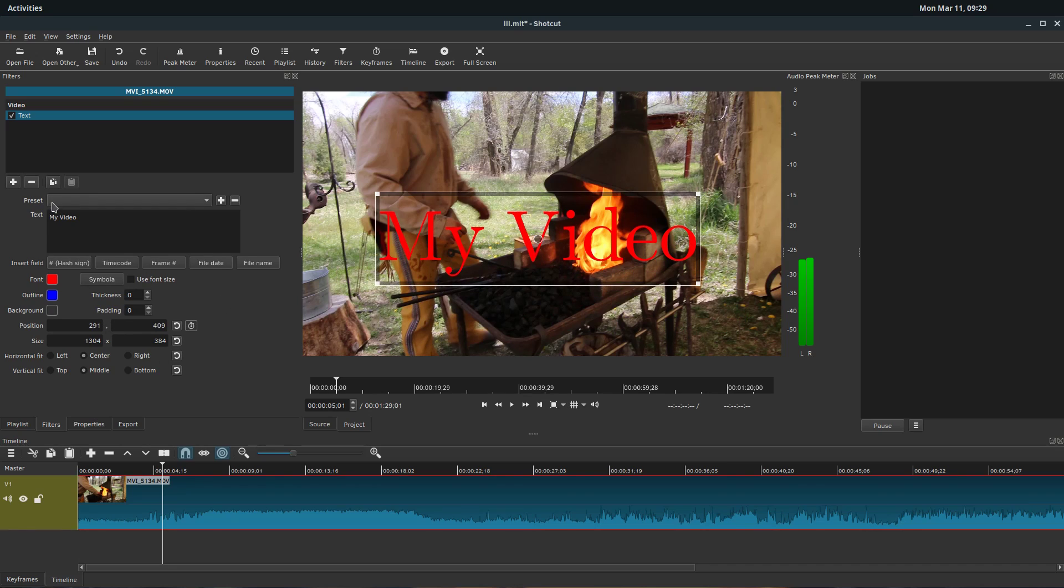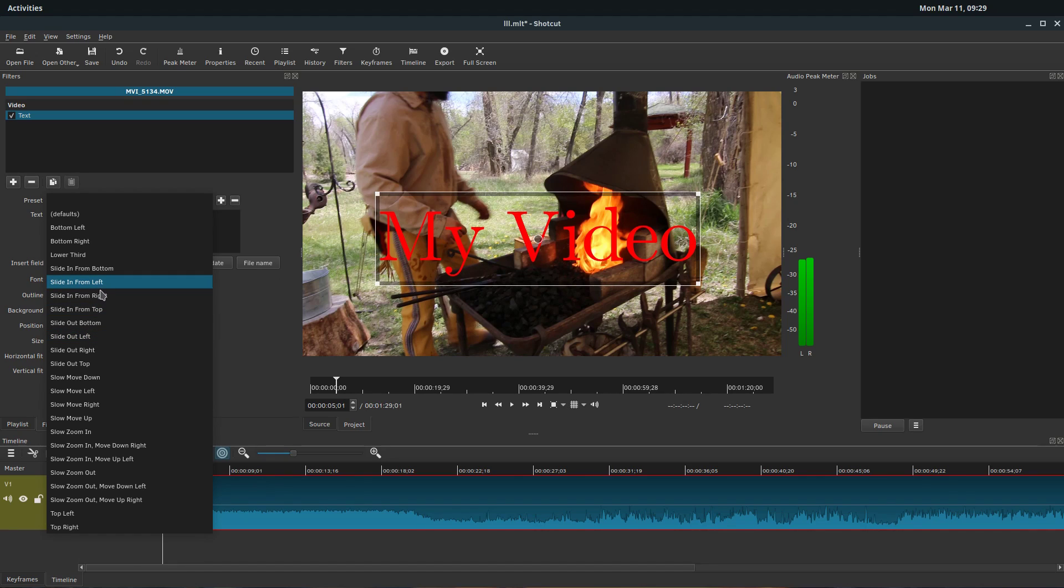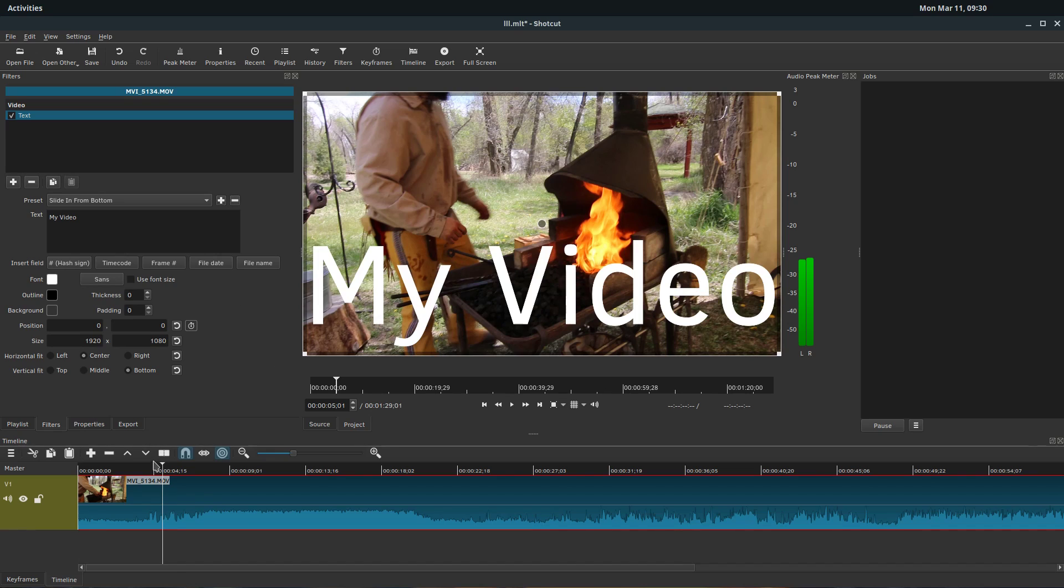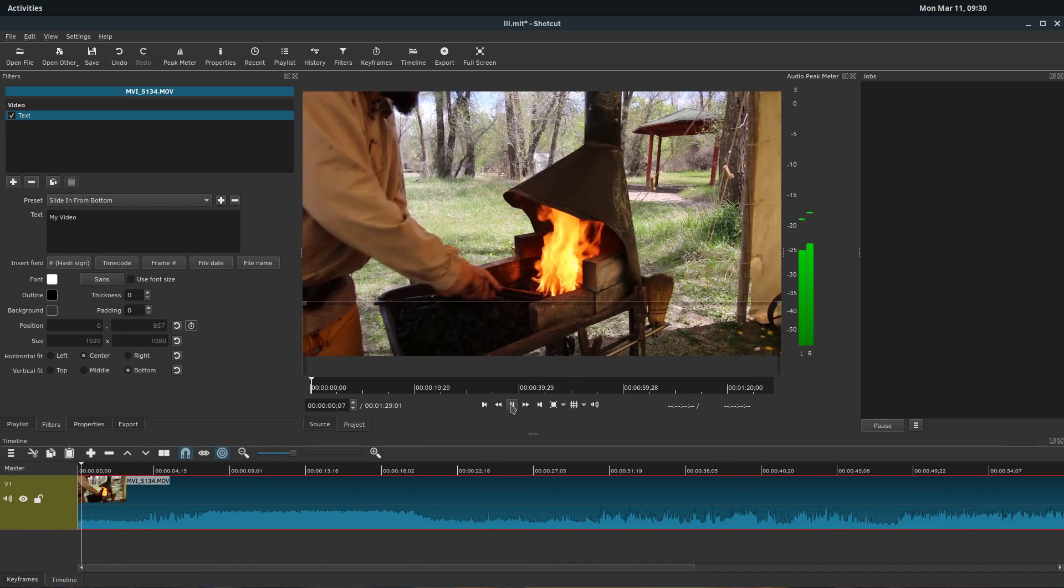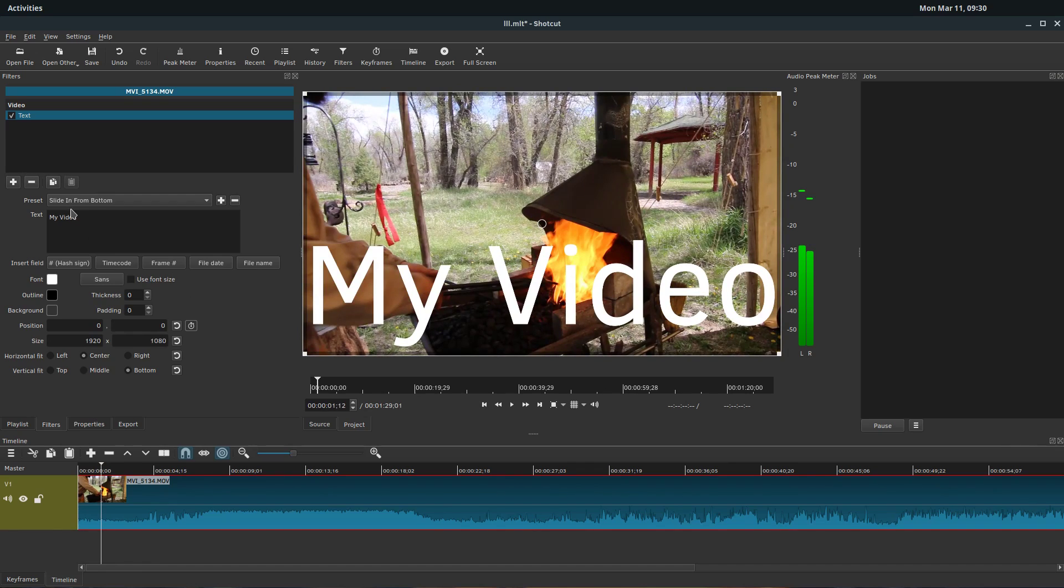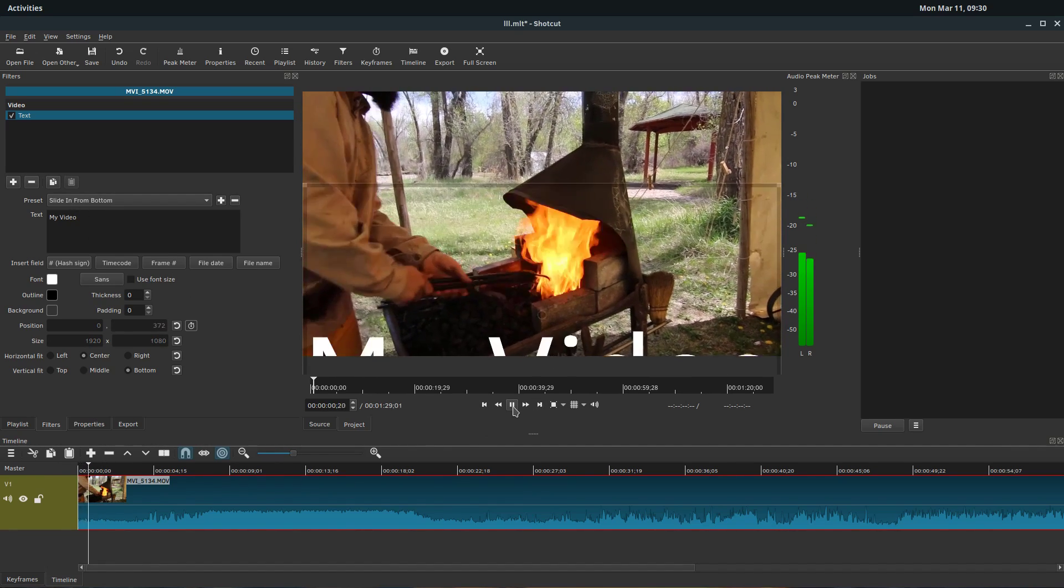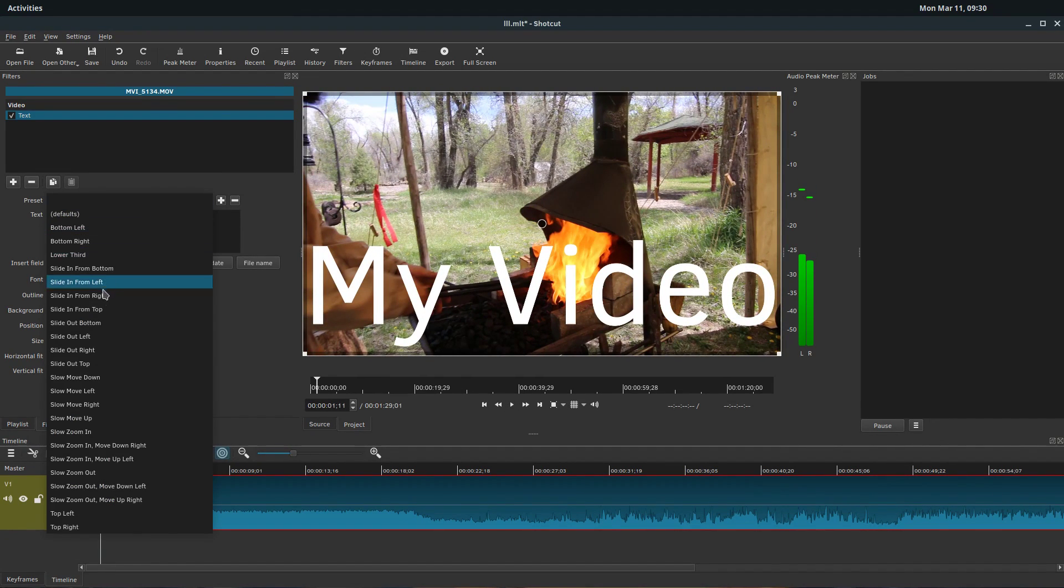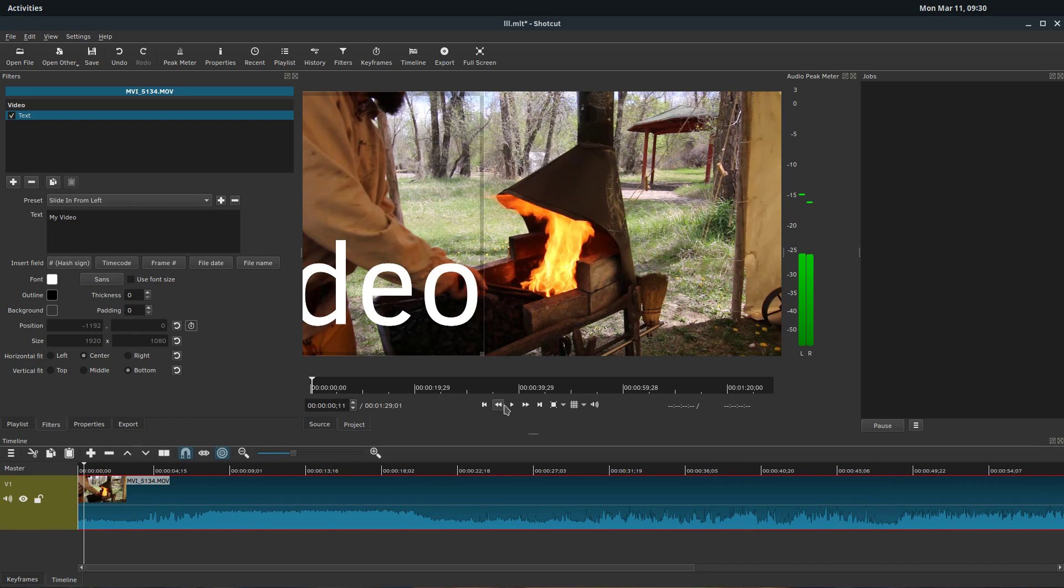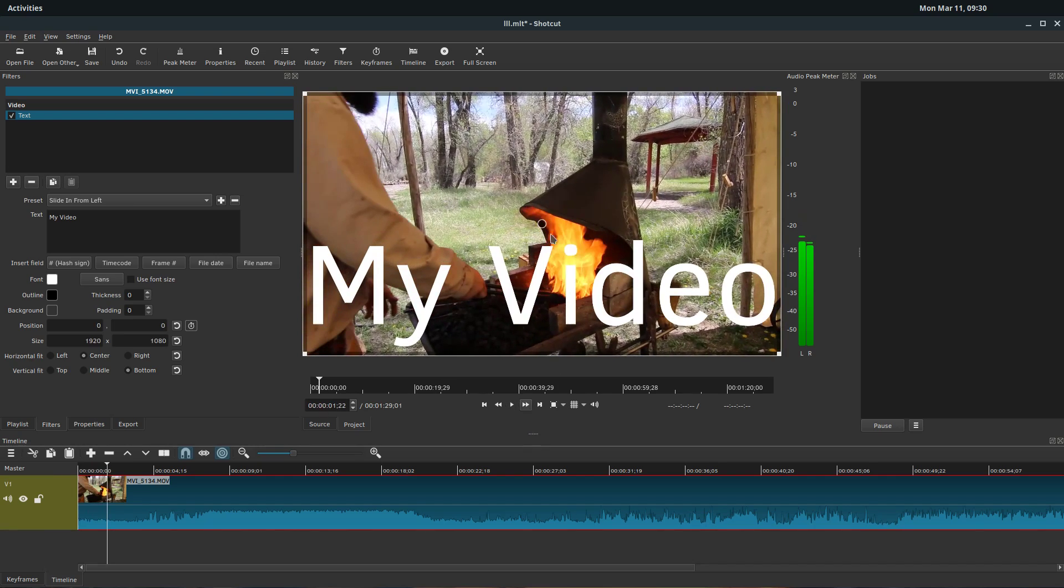But if we go like slide in from bottom left and go back, go to the beginning, the text will animate in. Slide in from bottom. So the text sort of animates in there. There was a slide in from, here's slide in from left. So kind of the same thing. So there's some different ways that you can do that.